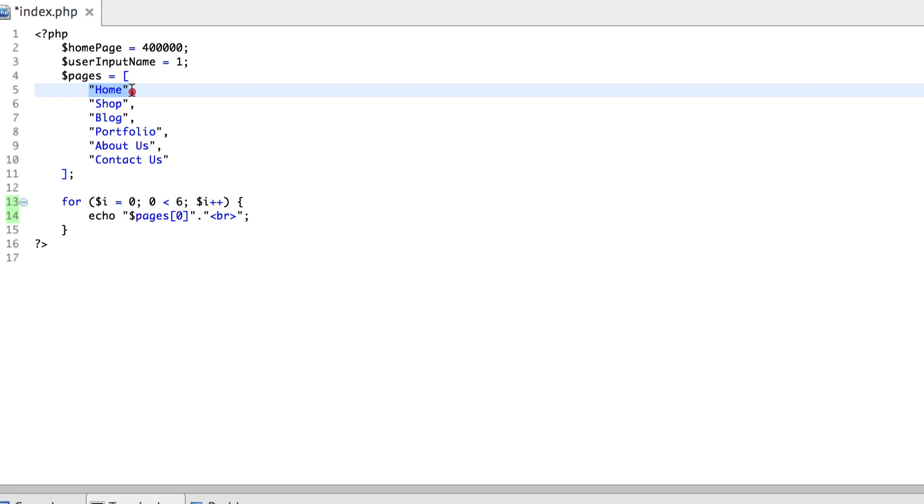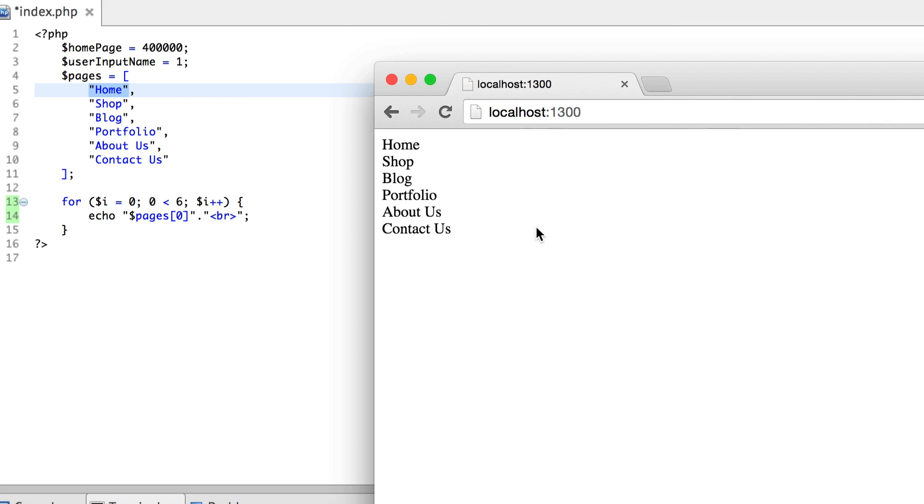Now it's going to look into the first index, it's going to look into the index of zero inside the array, and then it finds that this index contains a certain value, and then it's going to print that out on the browser. That's why we see a value of home printed out on our browser.